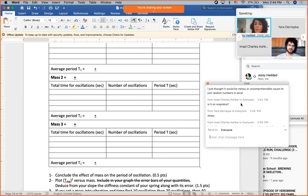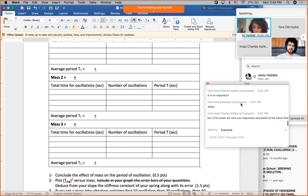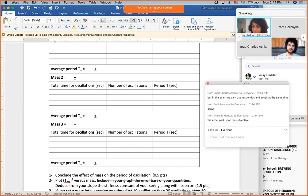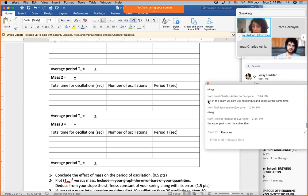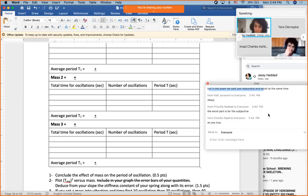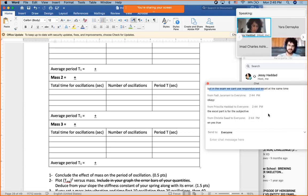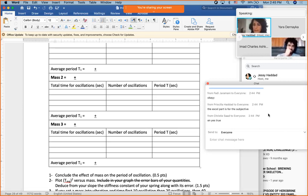We cannot use Responders and Excel at the same time — thank you for reminding me. I will look into this issue, check with other instructors, and get back to you with a solution.